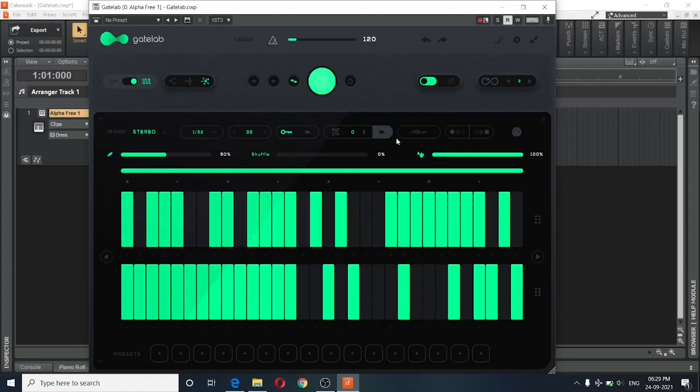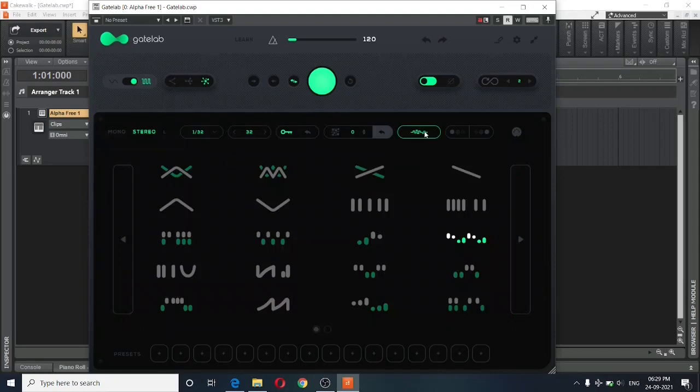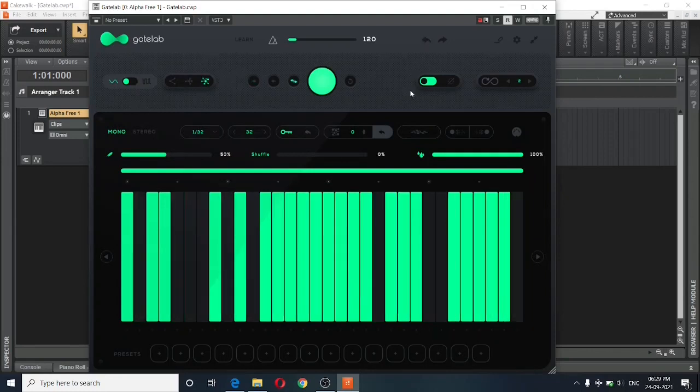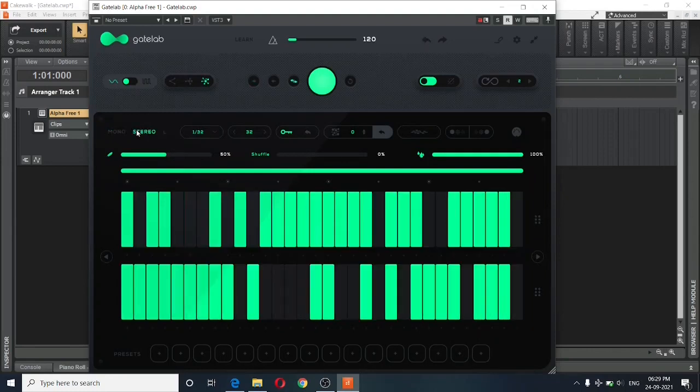The next option is the preset option. And there are a bunch of presets that you can choose from. And once you click on them, you see that that particular preset is applied to the plugin. I will just undo this and switch back to stereo.